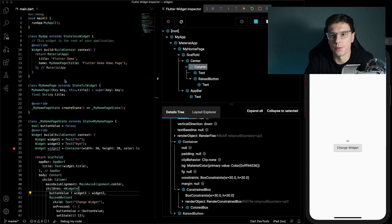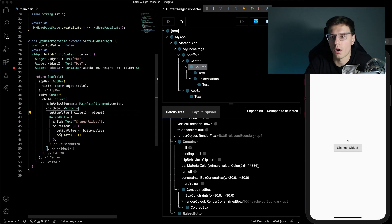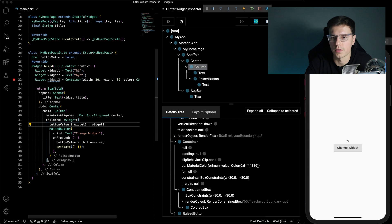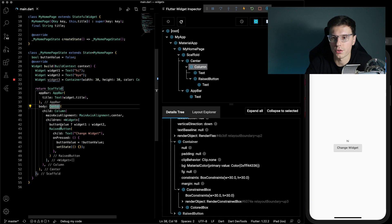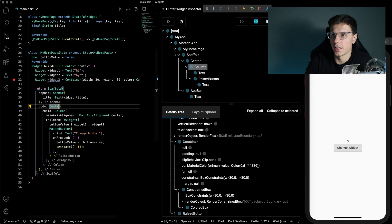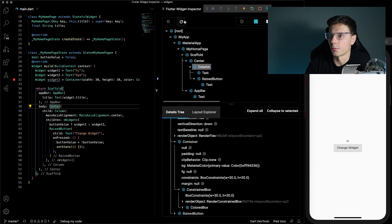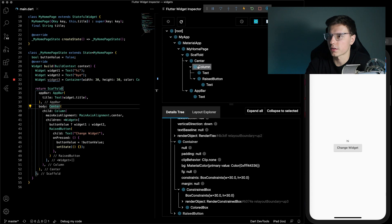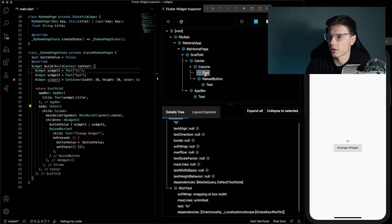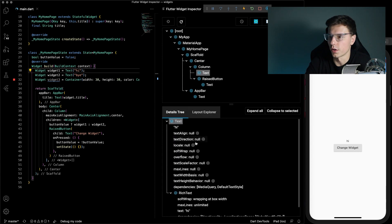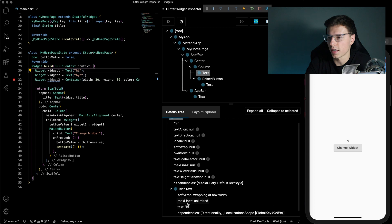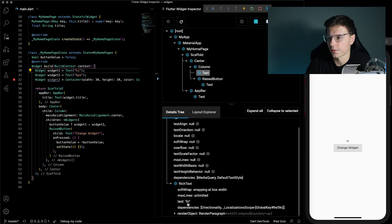Okay so here we have a really basic app. All it is is just a column with two widgets. Widget one says hi, widget two says bye. Here on the right we have the flutter widget inspector pulled up and we're starting with the high and we can refresh this to make sure everything's correct.